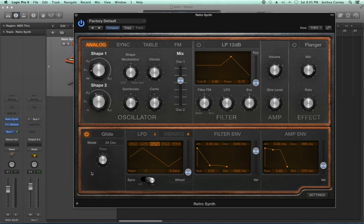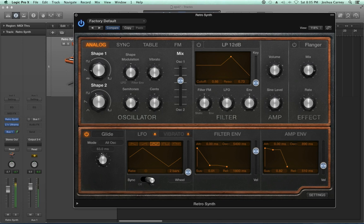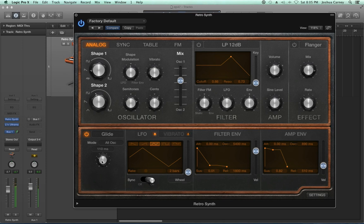Glide works best with monophonic or legato instruments. Glide is essentially the glide time between notes. With it all the way down, notes immediately jump to each other. As you pull this up, you hear some glide between the notes — it's really cool for making gliding melodies. If you use too much it's just going to sound really excessive, but you could use it for special effects.